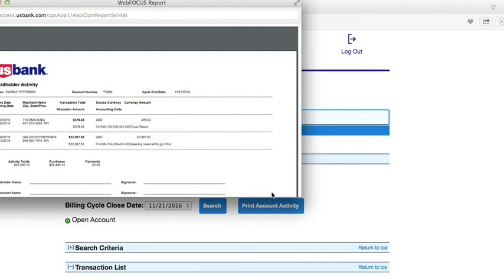Please remember there is an additional document that is needed when processing your statement. This is the statement verification form that was contained in an email that was sent to you. Please print out both the U.S. Bank statement and the statement verification form when processing your P-Card statements.